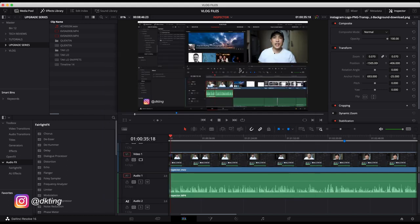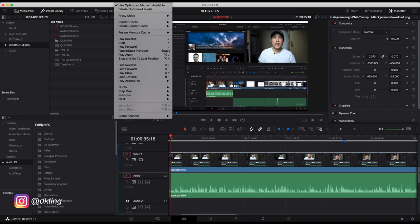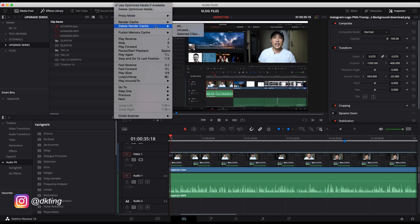But one thing you can do is first go to your playback menu and then under render cache, delete render cache, you can click all. And that will do one type of purge.